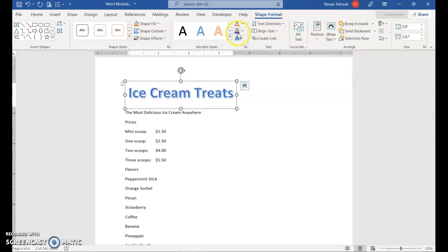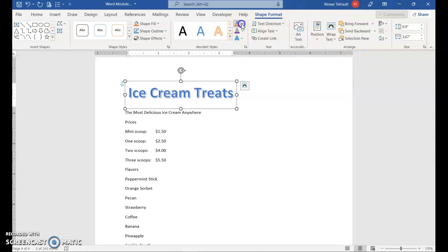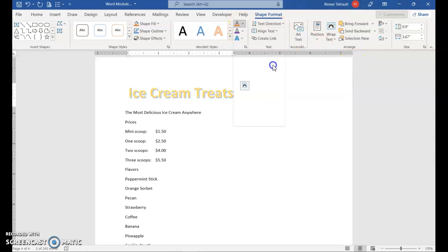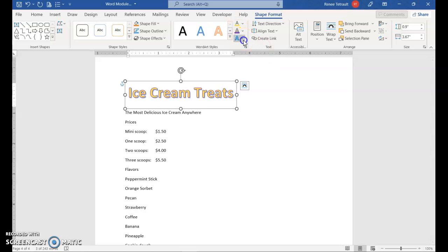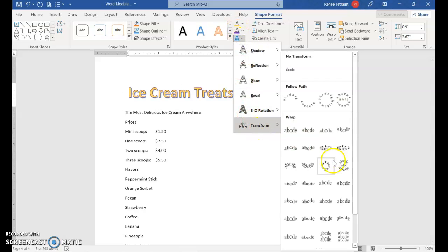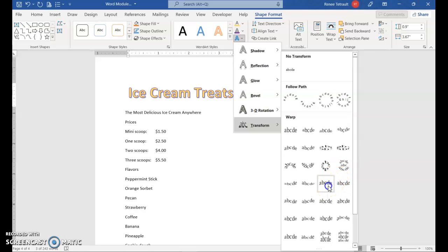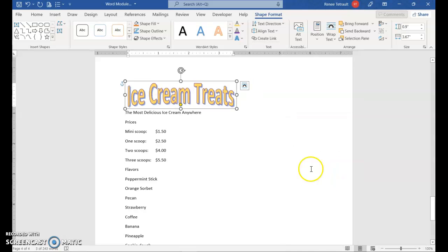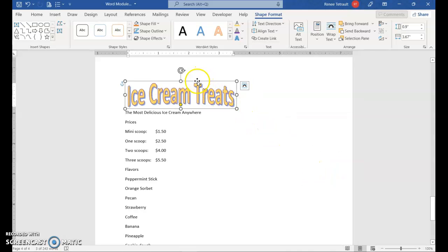You can always change the color of it if you want. This is the fill. So if you want a different color fill and an outline, you can go into transform, get real fancy. You can even center it.